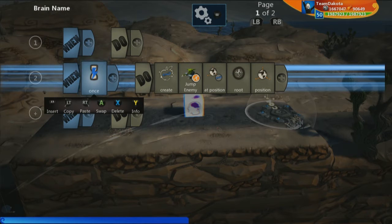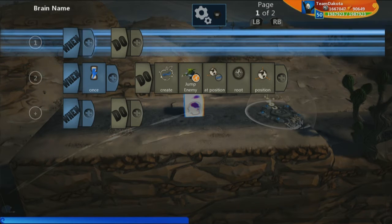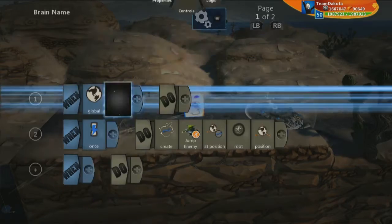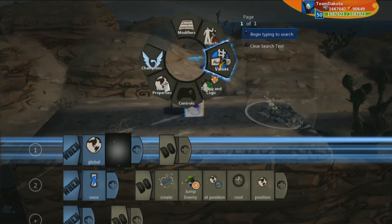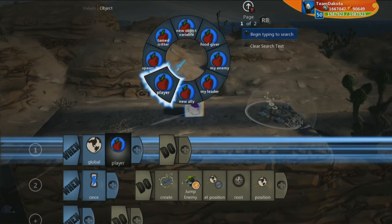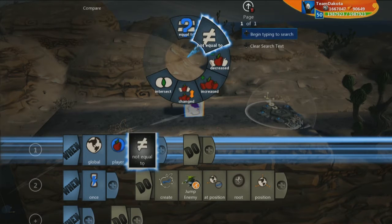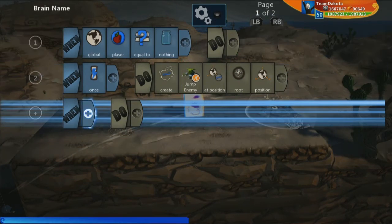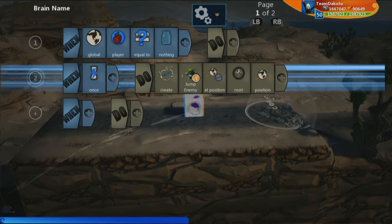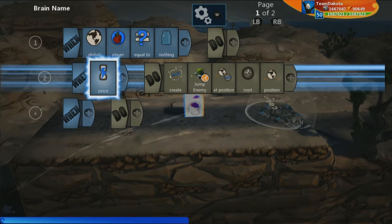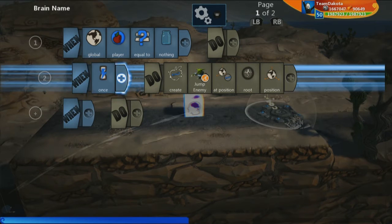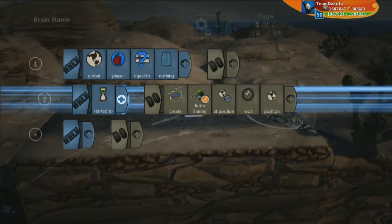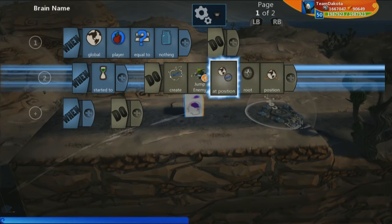The first thing we want to do is check if the global player is equal to nothing — just like we were doing before. Then have this as a child line. Instead of once, we do started to create jump enemy.